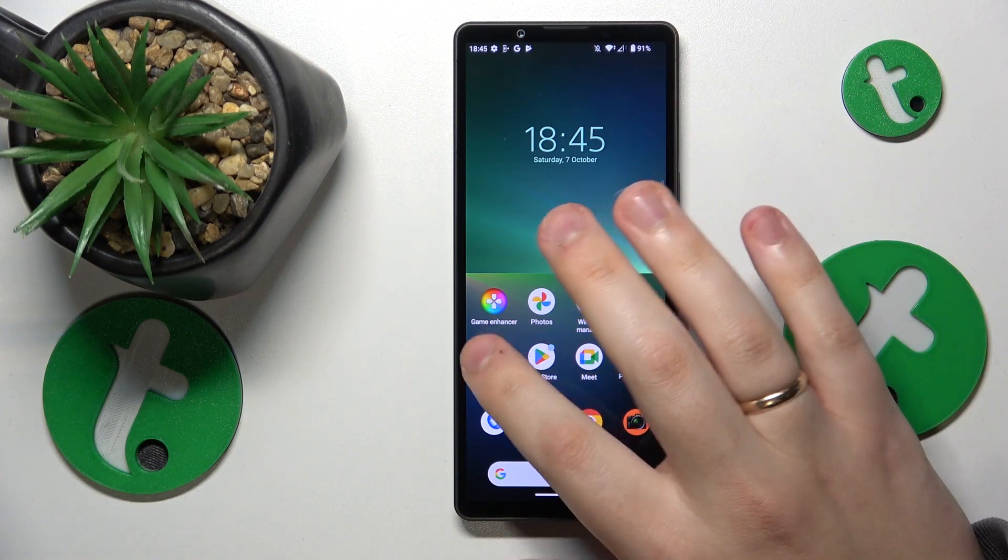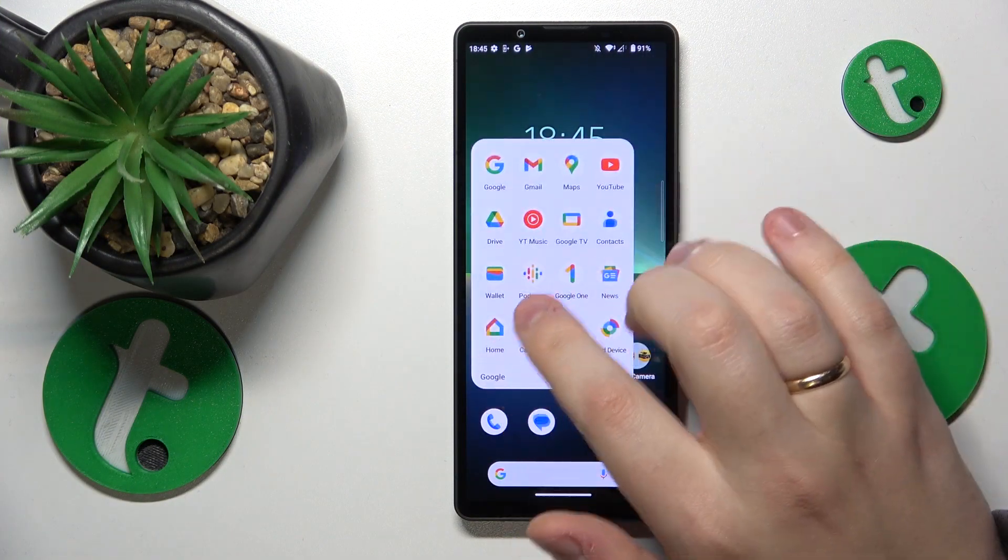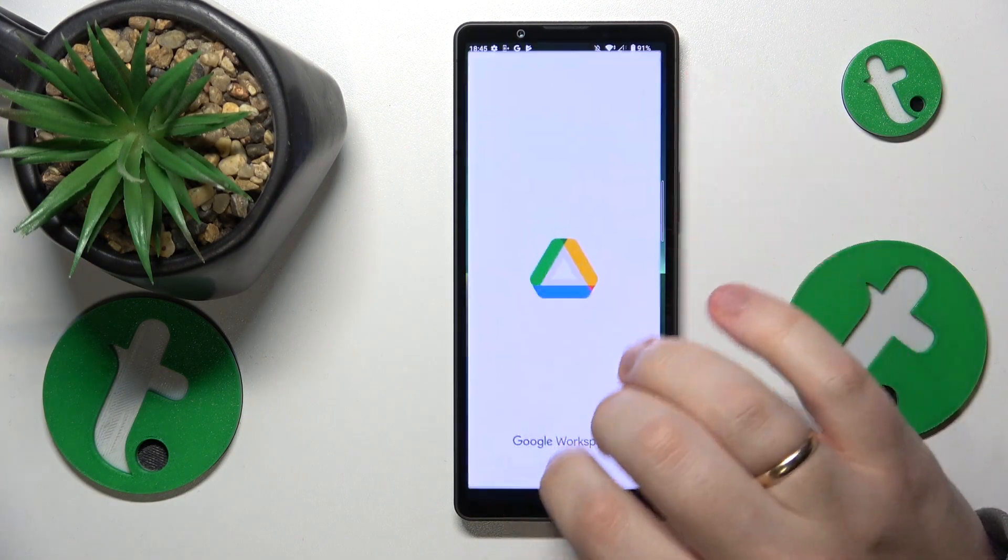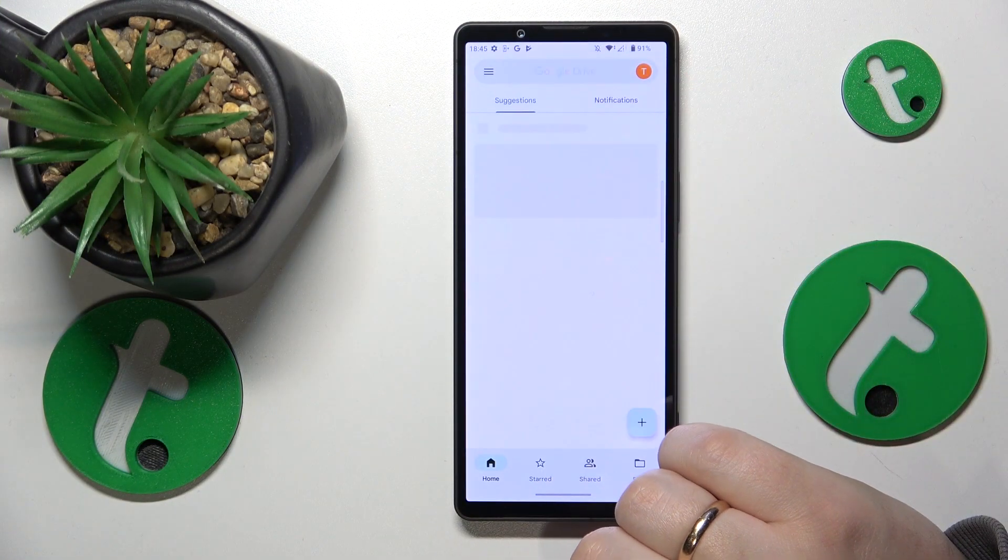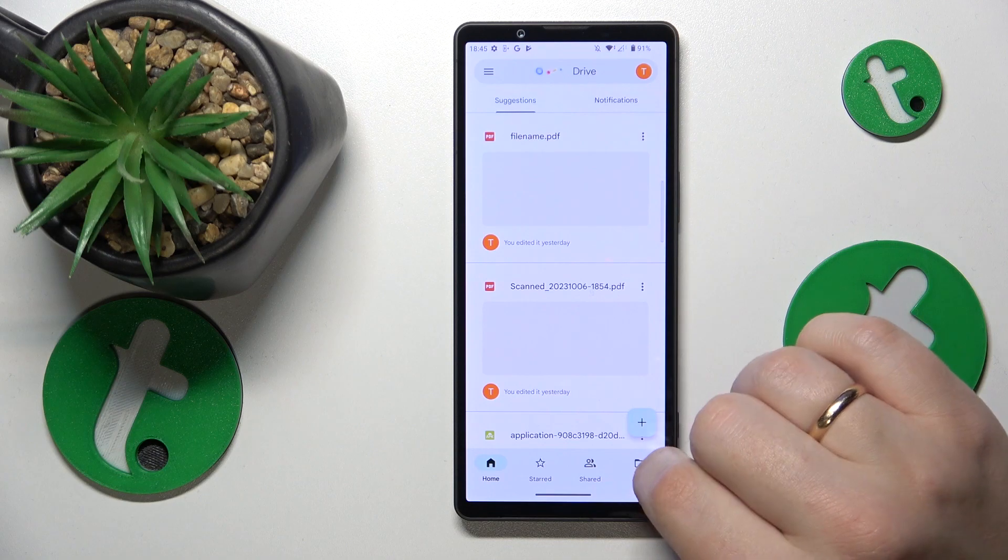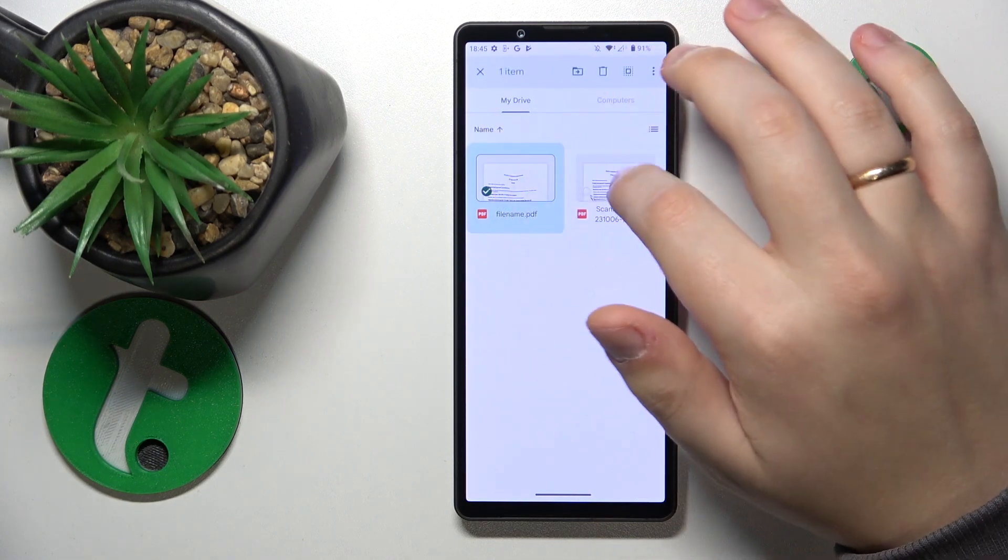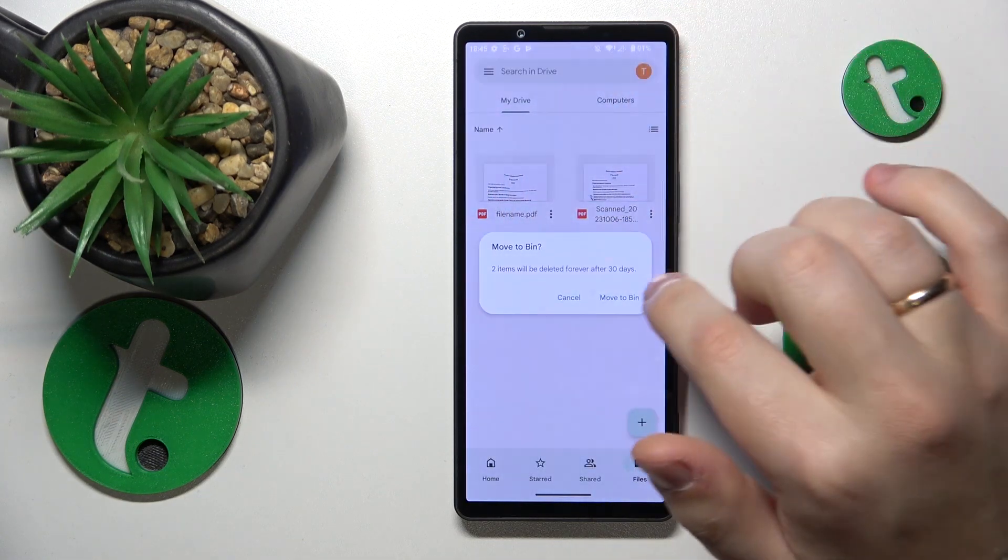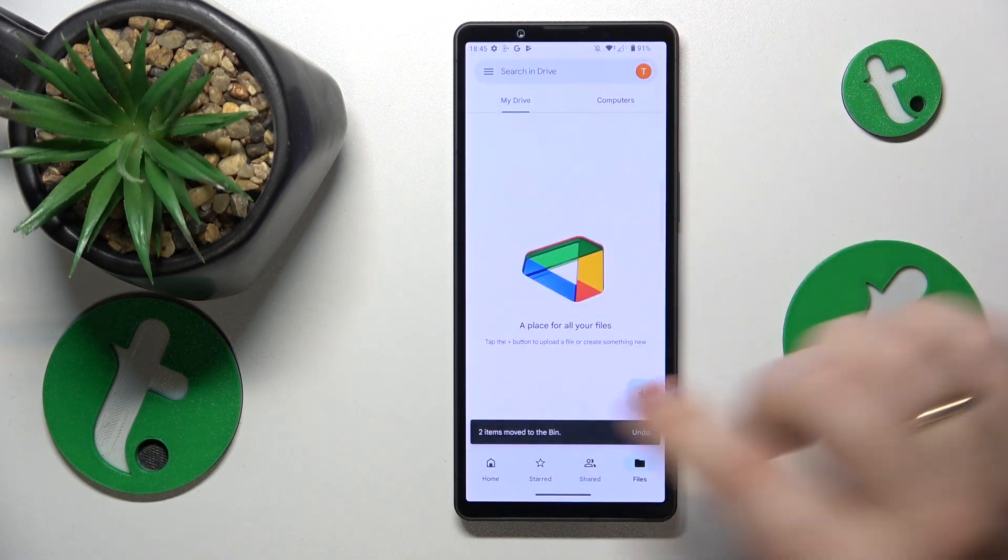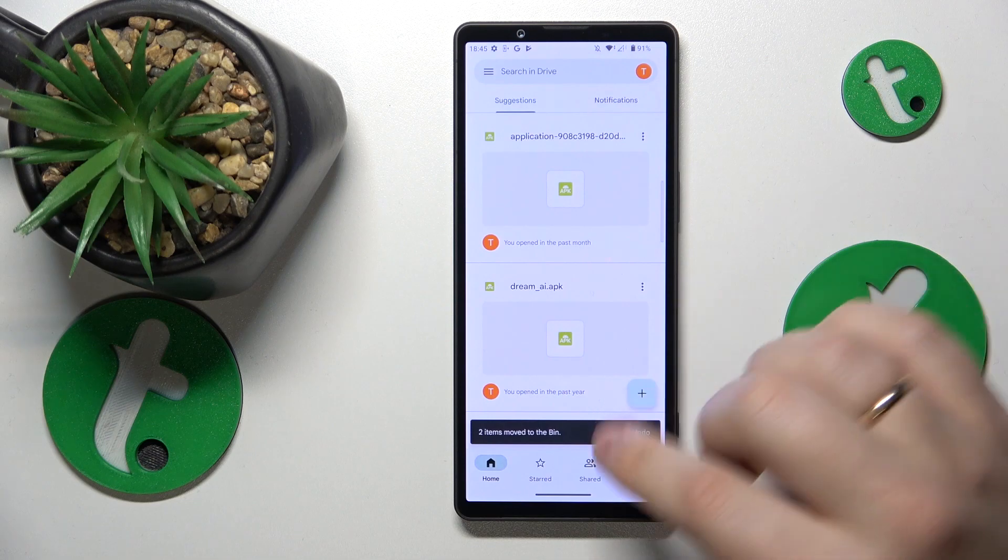To begin, find and launch the Google Drive app. Let me quickly remove my previous scans first.